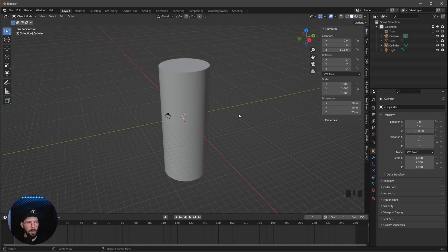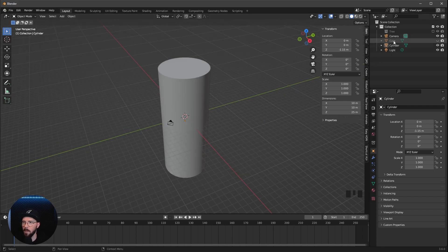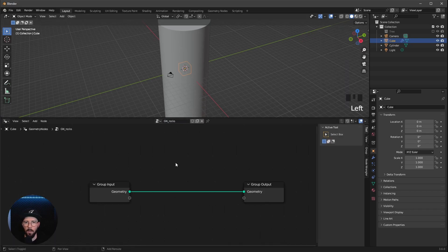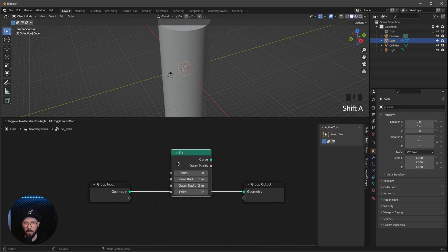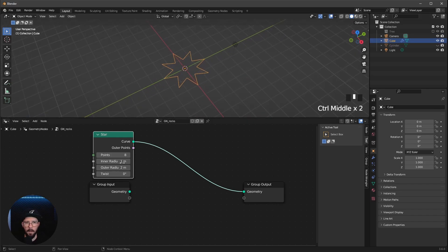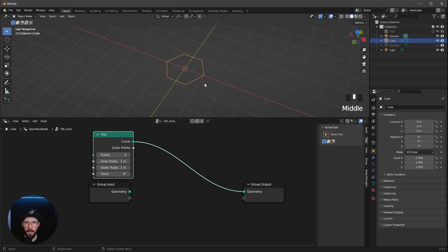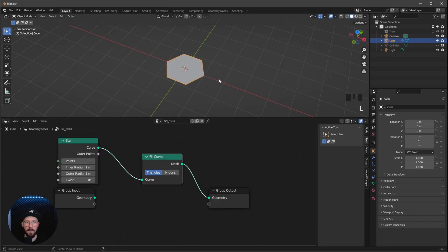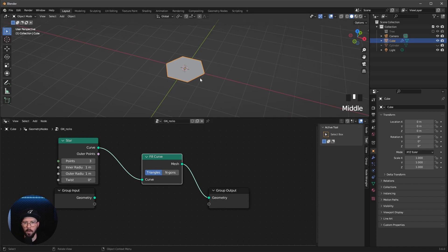Later we want to put the tree on this cylinder, but now we need to do some geometry node stuff. Let's bring back our cube and switch over to the geometry node editor and make a new one. What we need first is a star node. Let's search for a star, put it in the geometry so we can see it, and hide the cylinder for now. I want to change the points to 3, inner radius to 1, and outer radius to 1 as well — giving us a hexagon-like shape. We then need a Fill Curve node to make this into 3D geometry, using N-Gons.